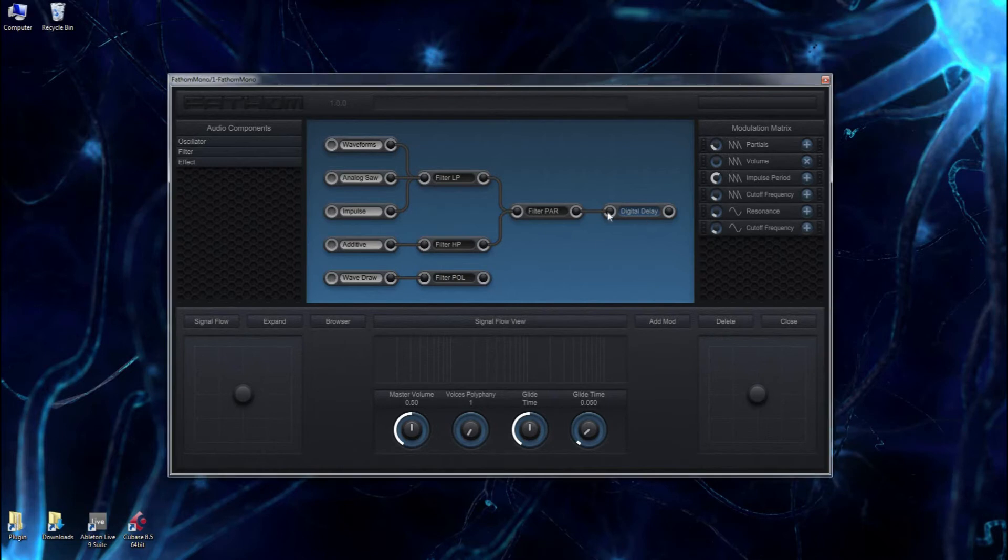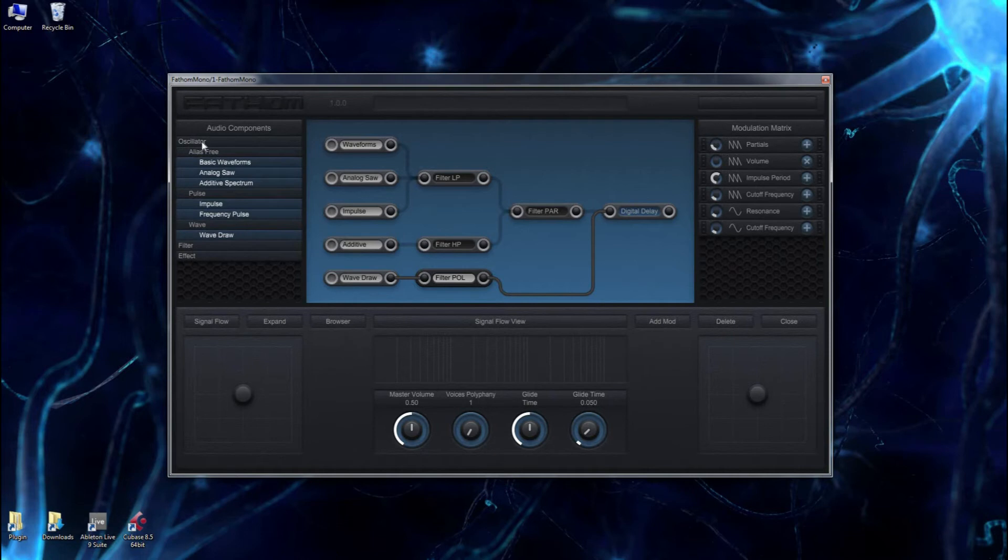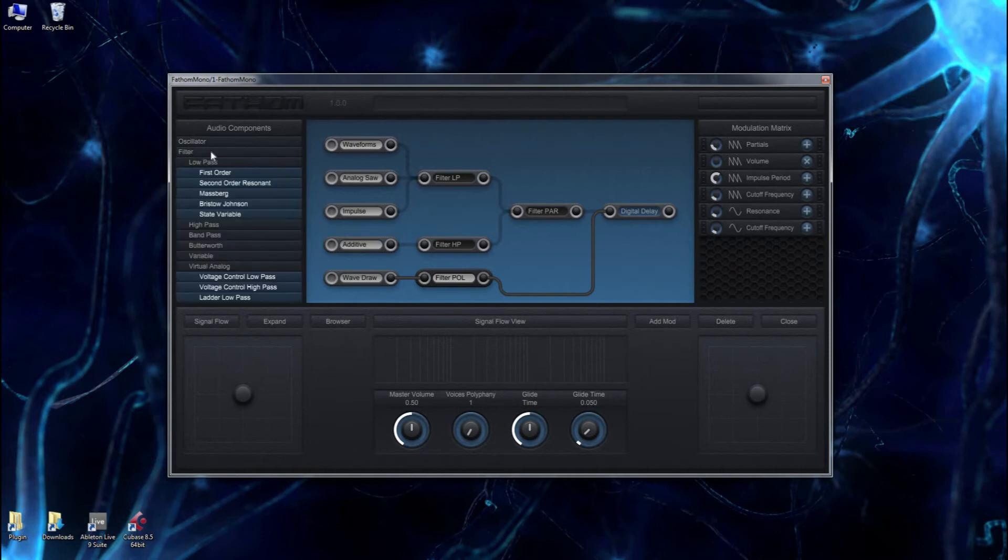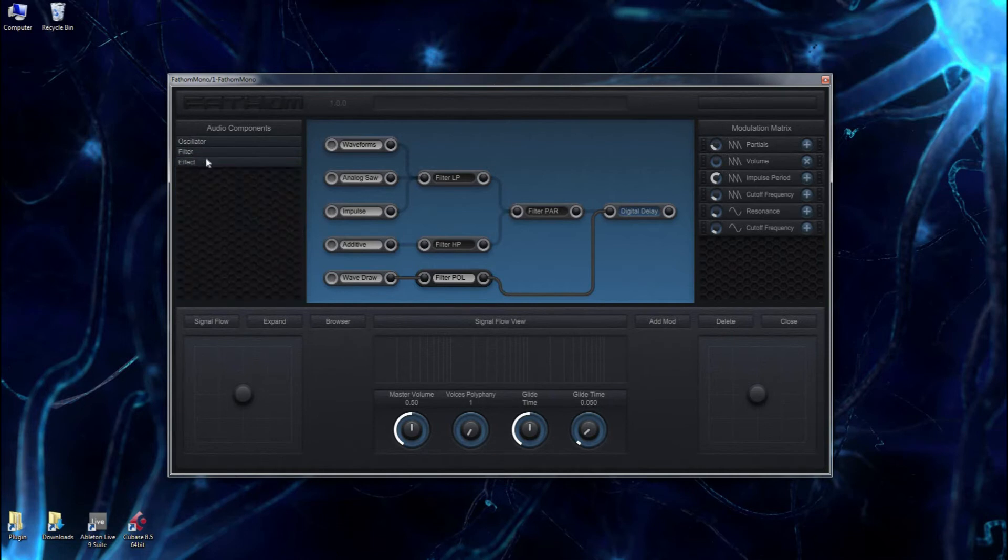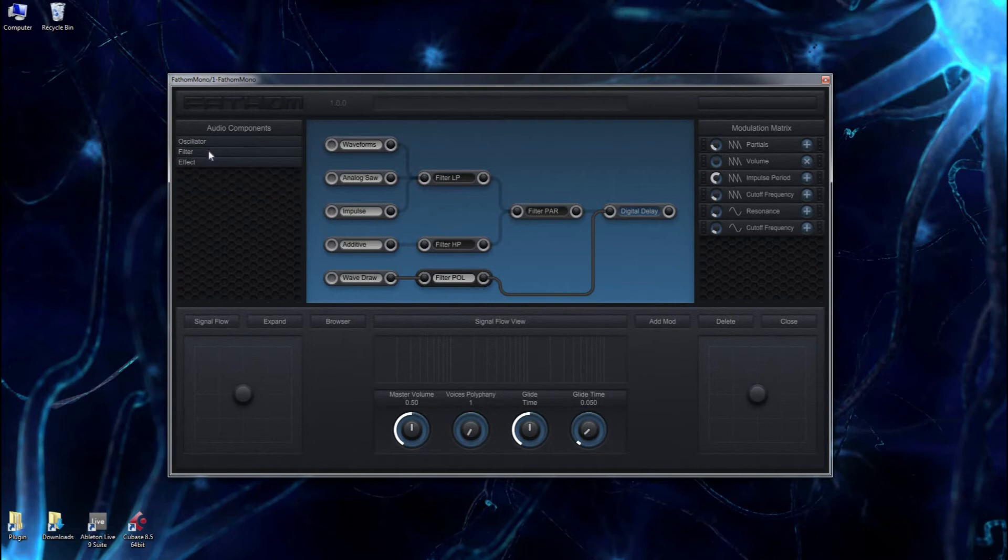It was designed especially for electronic dance music, which typically can require complex modulations. The synthesizer is fully modular. It currently offers six different oscillators, 30 different filters, and five different effects.